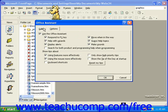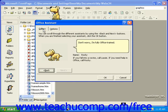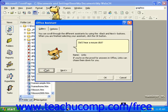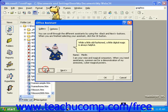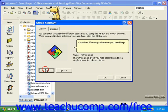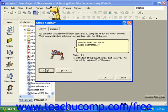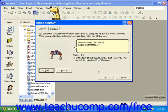Then, click the Gallery tab and use the Back and Next buttons to select an Office Assistant. Once you find an Assistant you'd like, click OK.